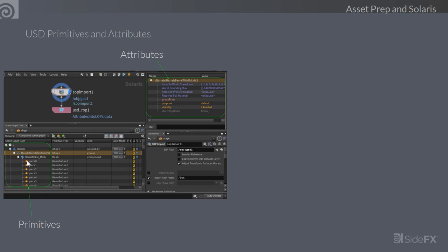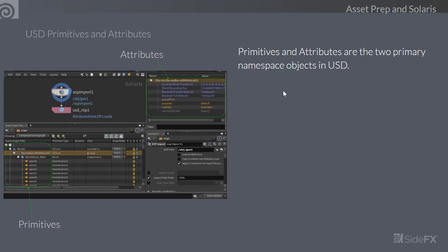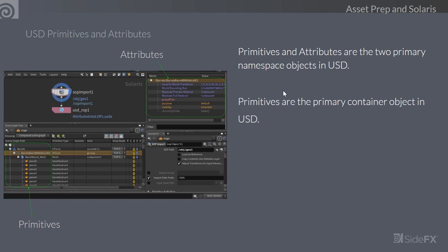Primitives and attributes are the two primary namespace objects in USD. Everything else is secondary — you compose scene graphs by adding primitives and attributes. Primitives are the primary container object in USD, defined by schemas. Attributes on primitives contain the real artist-derived data. You can also add your own pipeline or studio data to primitives as well.